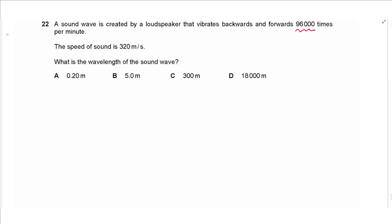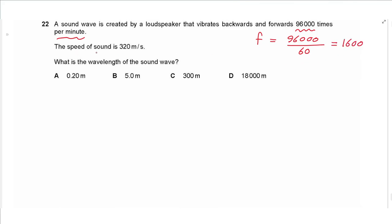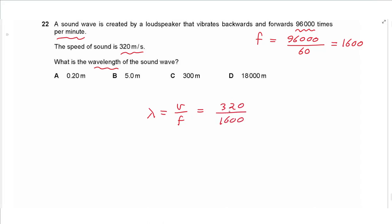Question 22: a loudspeaker vibrates 96,000 times per minute. Frequency equals number of oscillations divided by time in seconds: 96,000 / 60 = 1600 Hz. With speed of sound at 320 m/s, wavelength equals speed divided by frequency: 320 / 1600 = 0.2 meters.